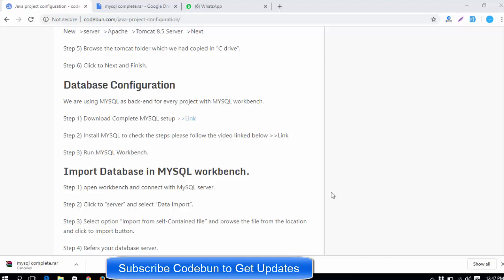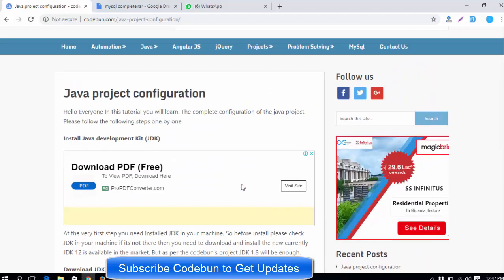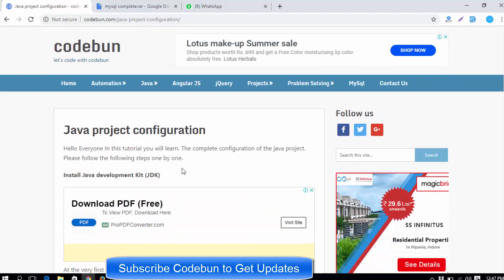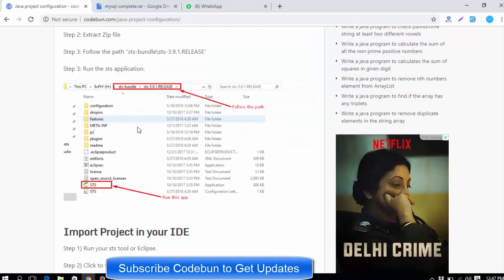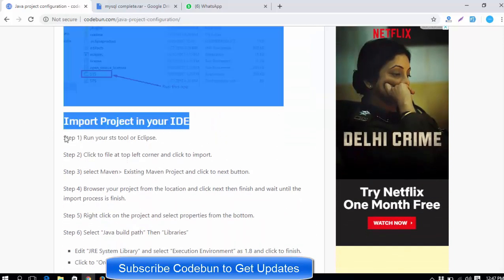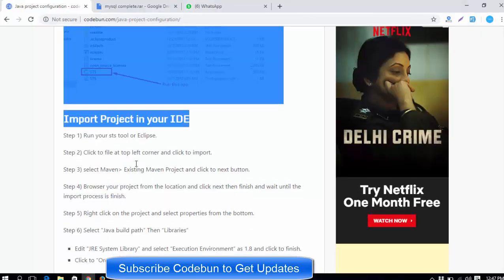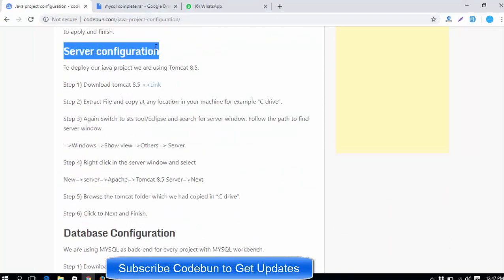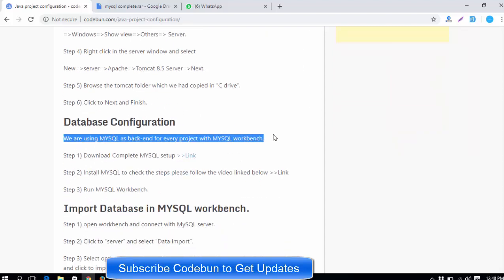Hello everyone, welcome again. I'm going to continue the project configuration series. This is the fourth video. In the first video you saw how to install the JDK, then how to install the IDE STS tool, and how to import the project. Now in this video I'm going to configure the database, and in the next video we will see how to configure the server.